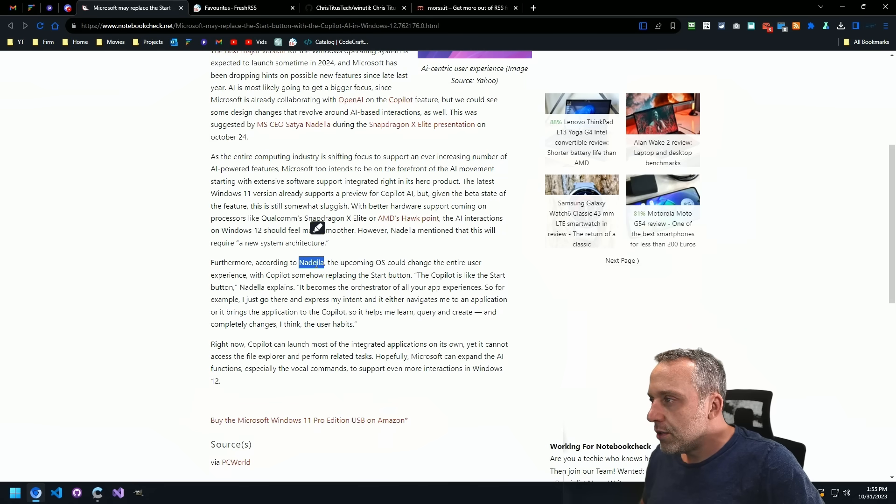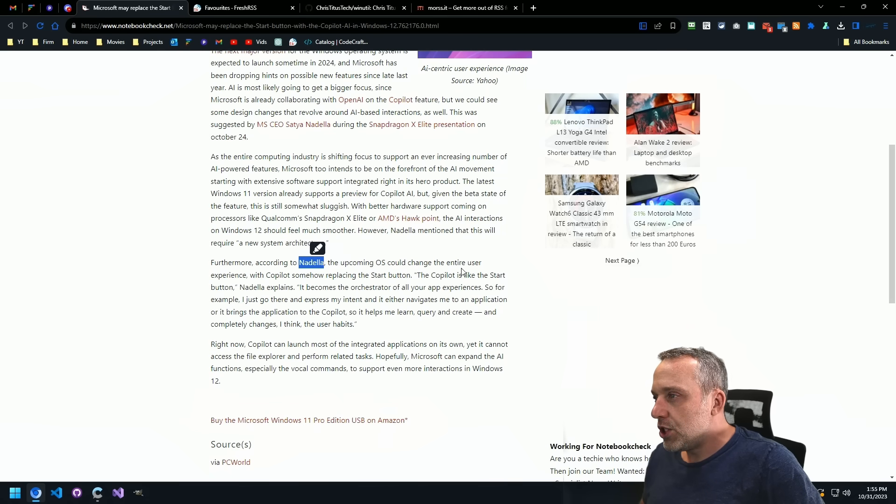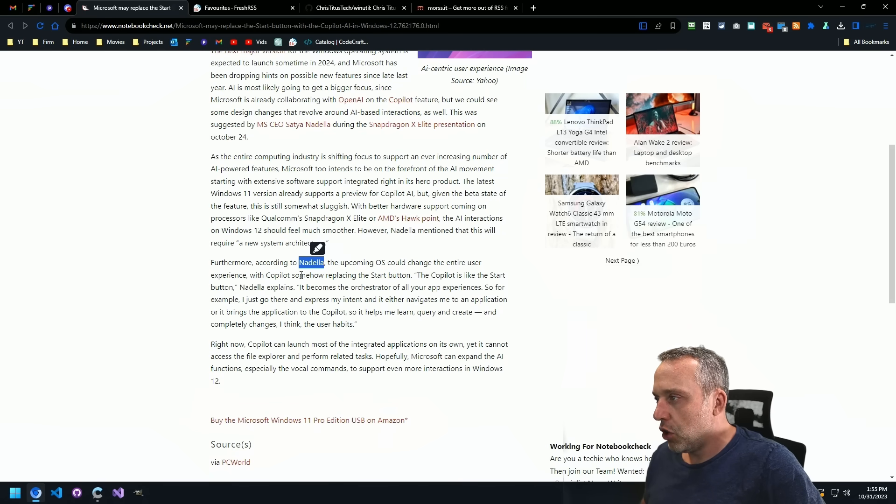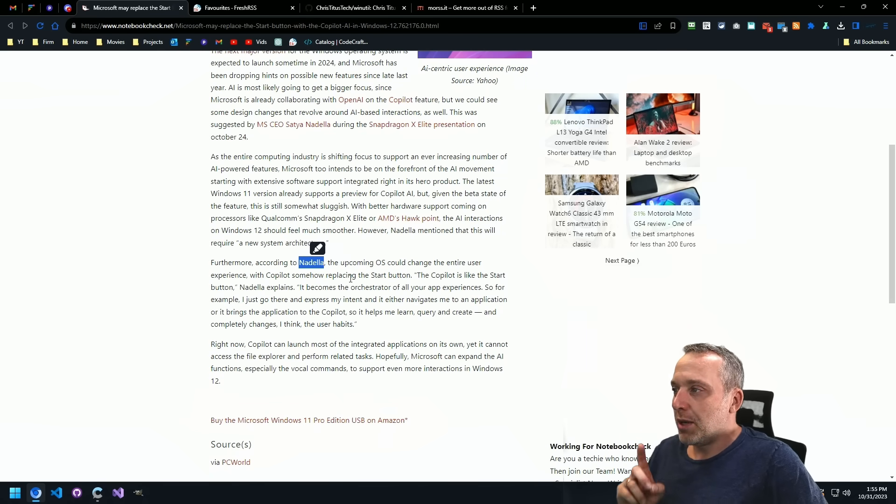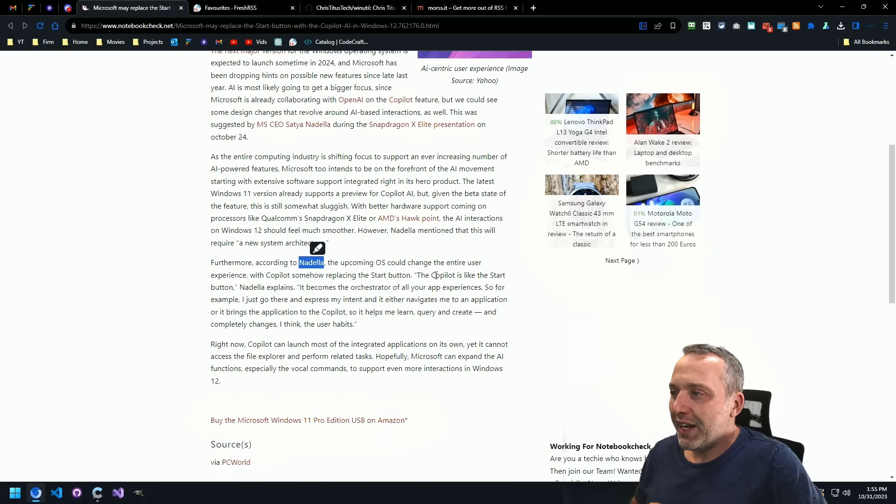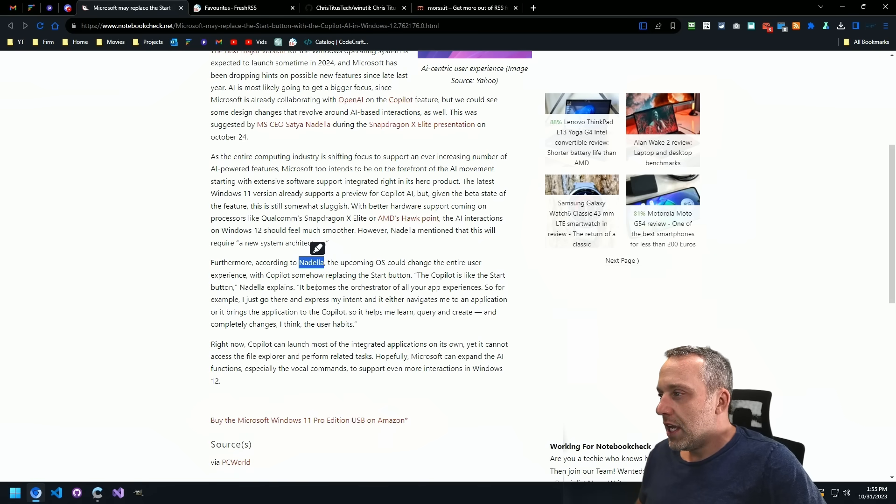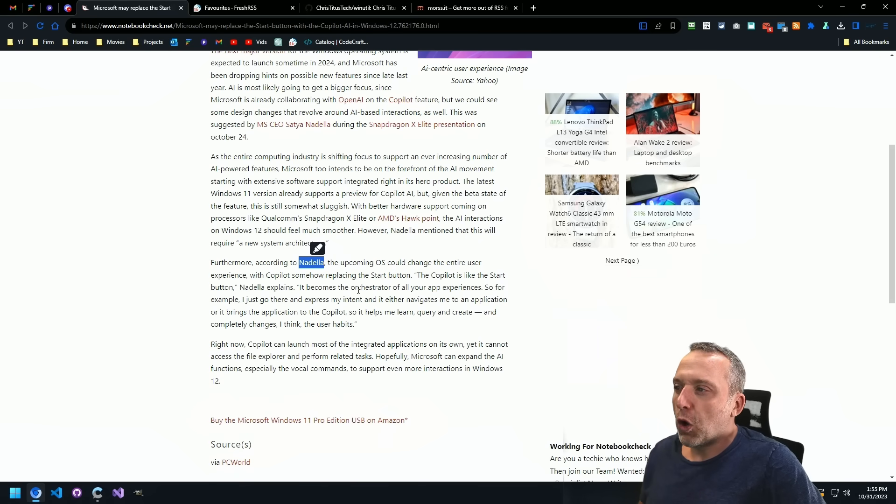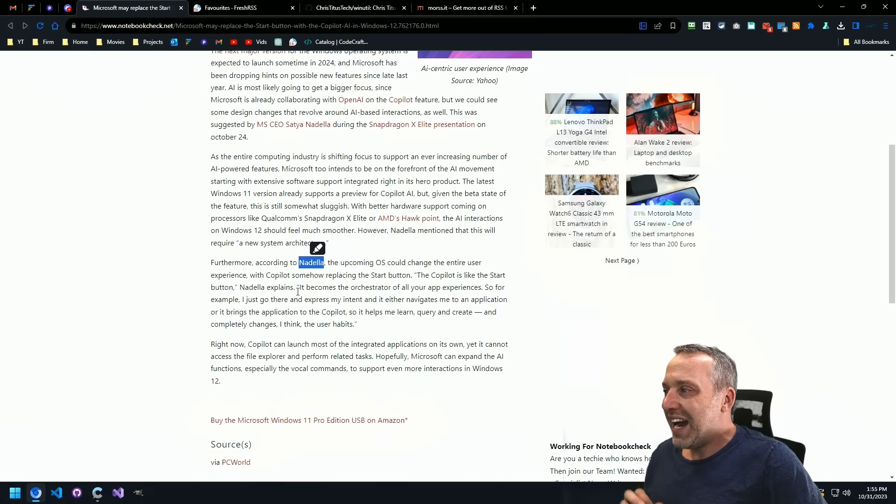According to Nadella, the upcoming OS could change the entire user experience with Copilot, somehow replacing the start button. The Copilot is like a start button. It becomes the orchestrator for all your app experiences.